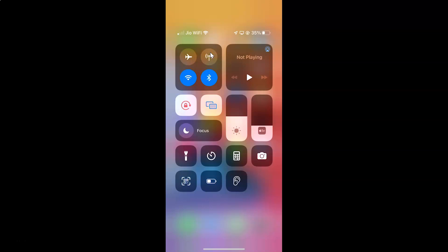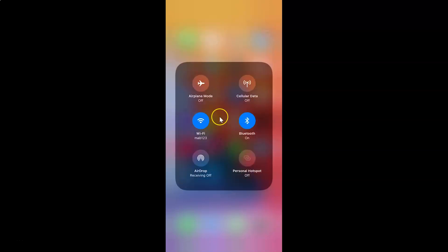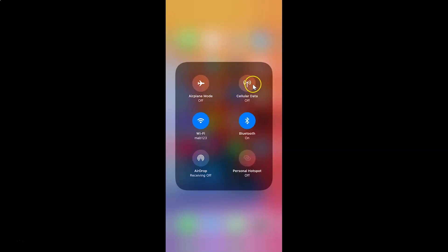It's now turned off. You can also expand this square — just tap and hold over here. You can see it's now expanded, and here we have the cellular data icon, and it's turned off.